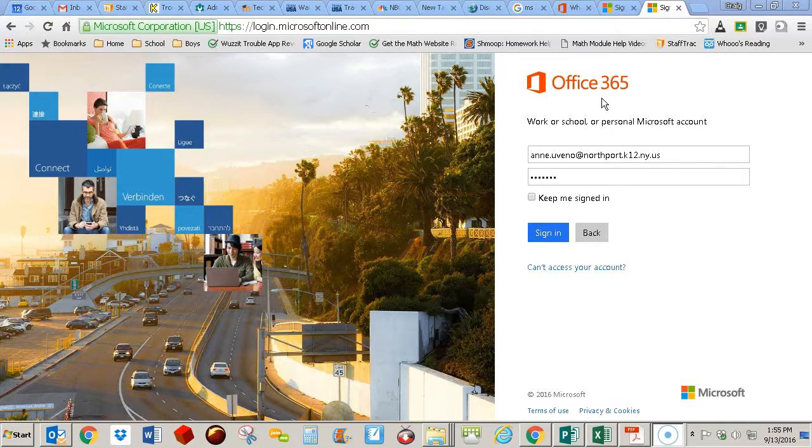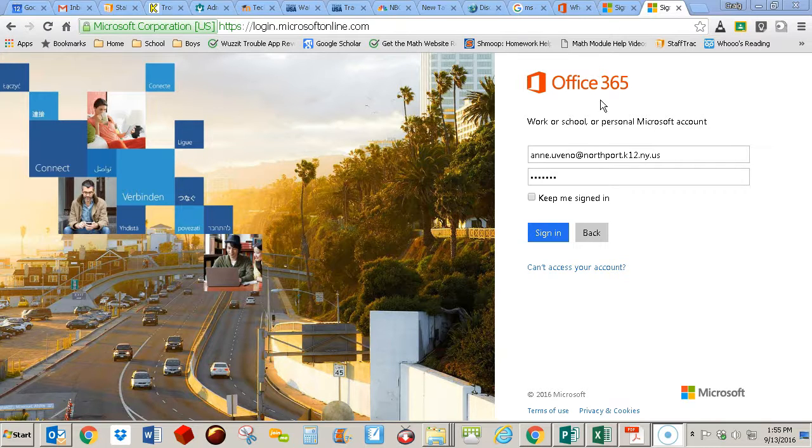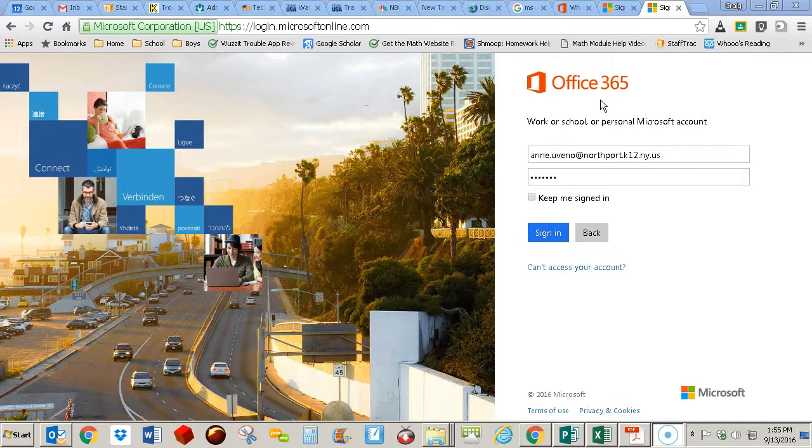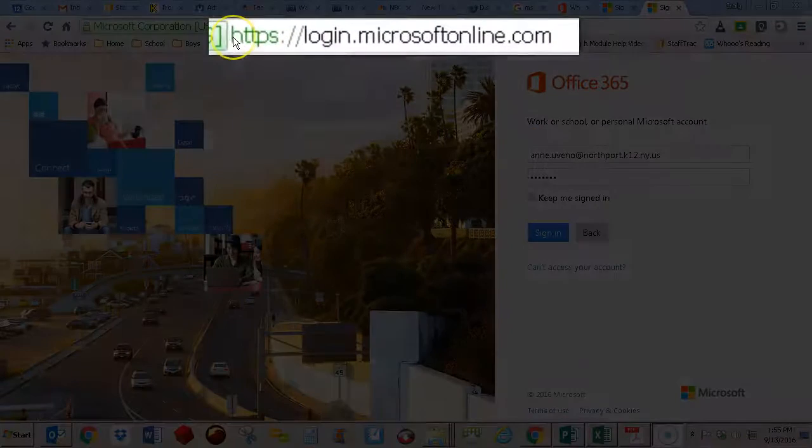You can use those in a web-based version, or you can also download them if you want it installed on your computer. So the first thing you need to do is to go to this website.